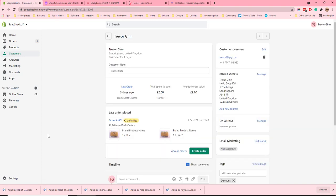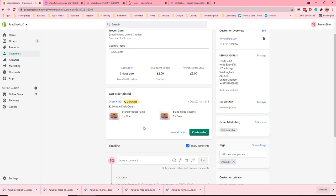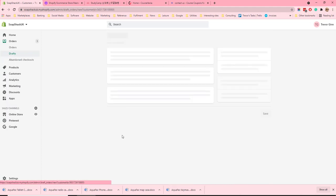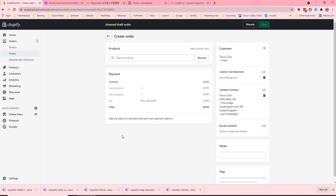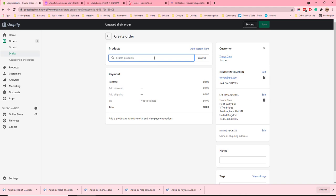If we look at a customer which has already been created we can see details such as their last order. We can create a new order if we want to.